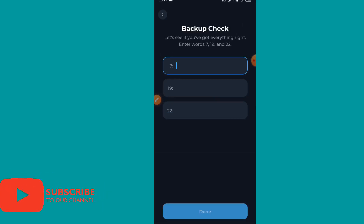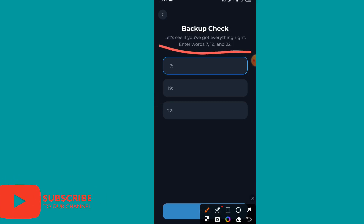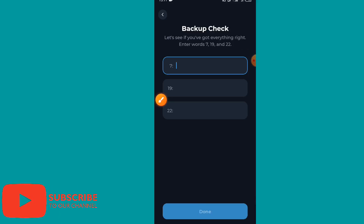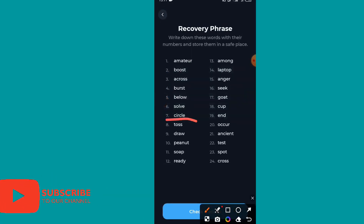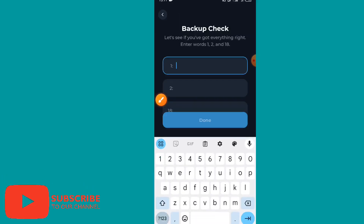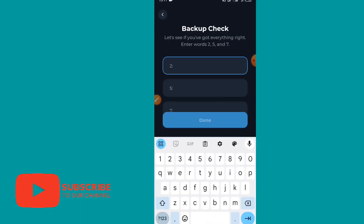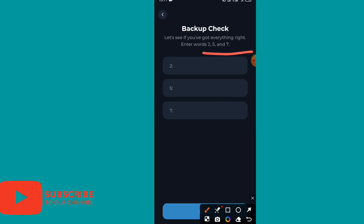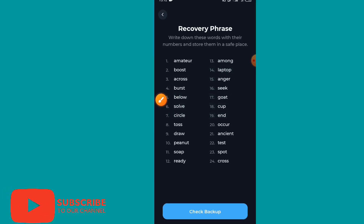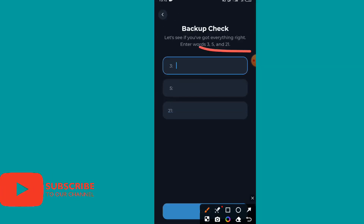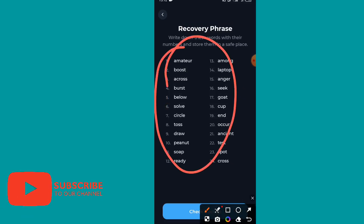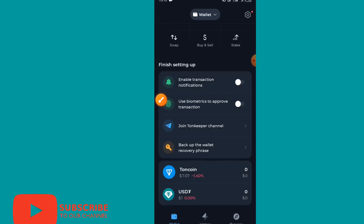The backup check will ask you to verify specific words by their number — for example, words 7, 19, and 20. The words asked will always change each time, so you must make sure you have written all of them down. This is how it confirms that you have properly saved your recovery phrase. It is very important to back up this phrase — write it down or screenshot it.